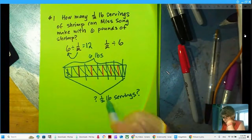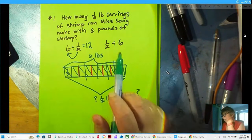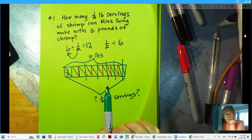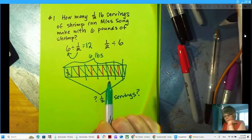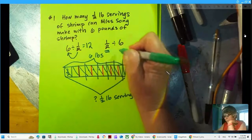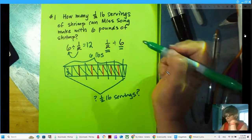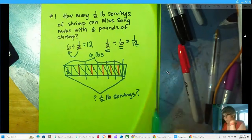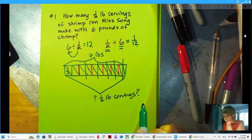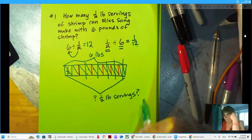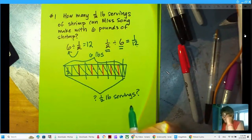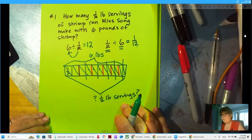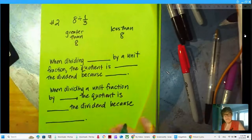If we had one-half divided by six, that would give us one-twelfth — that wouldn't make any sense, right? It would be very small — taking one-half and breaking it into six parts.